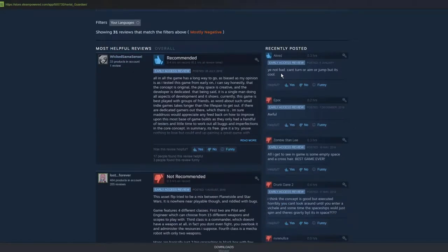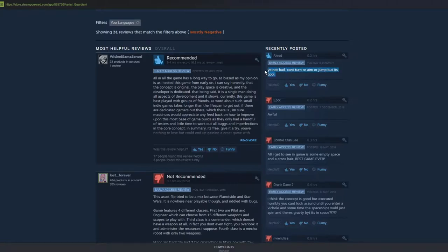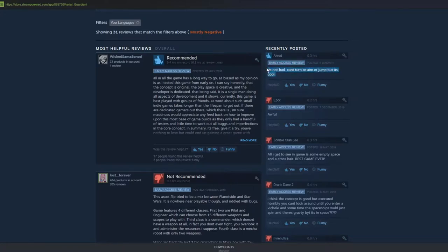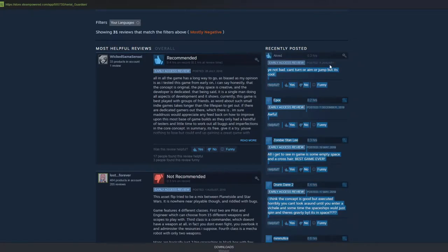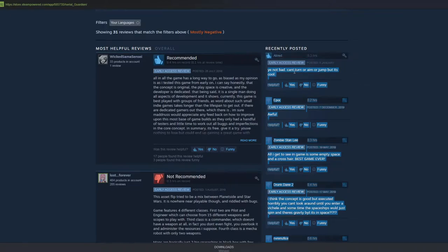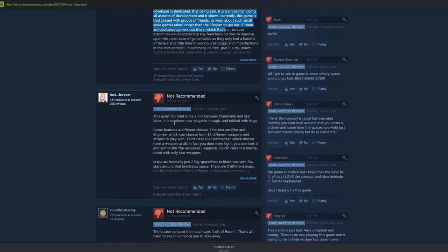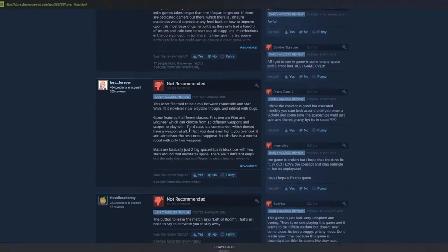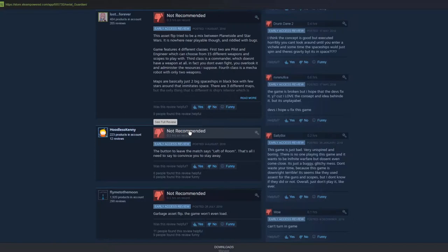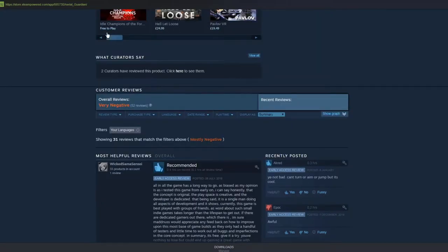Yeah, not bad. You can't turn or aim or jump, but it's cool. Clearly a joke. Well, not clearly. I think it's a joke. You can't, this guy still played 0.3 hours of this, so I commend him for that. In a game where you can't turn or aim or jump, it has a long way to go. The asset flip tried to be a mix between Planetside and Star Wars. I never played or watched any of this. It is nowhere near playable though, and riddled with bugs. Let's try it. Let's download it.